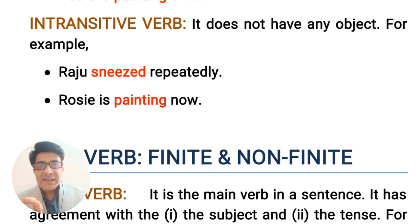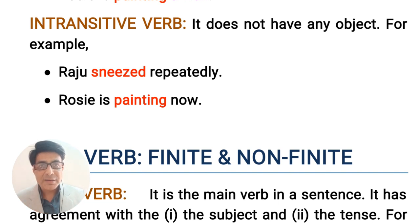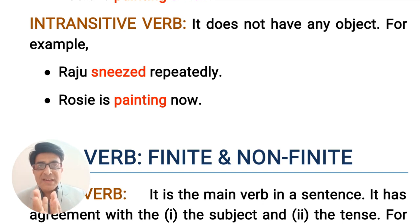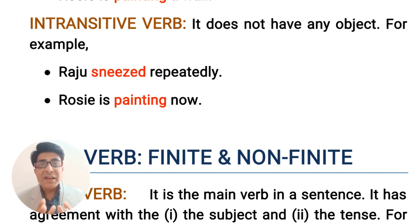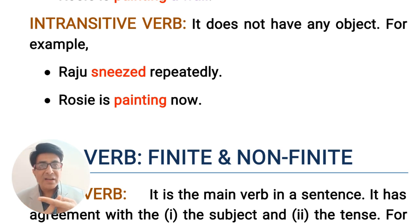In the same manner, 'Rosie is painting now.' Here, the verb is painting but this verb painting is not followed by any object. When we say 'Rosie is painting a wall,' the verb painting becomes a transitive verb. But when we say 'Rosie is painting now,' we do not have any object in this sentence and that's why it is known as an intransitive verb. So remember this division of verbs: transitive and intransitive.